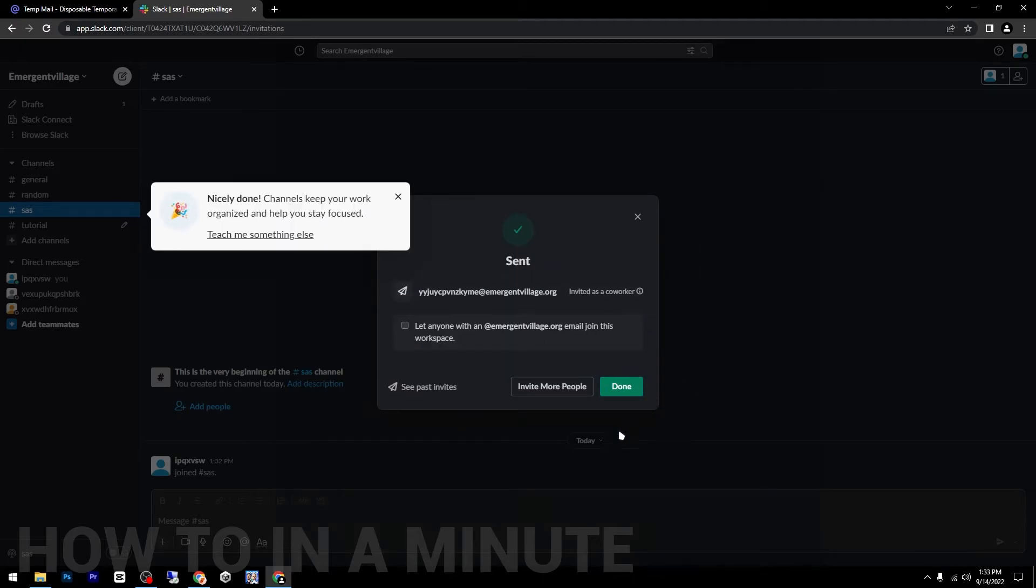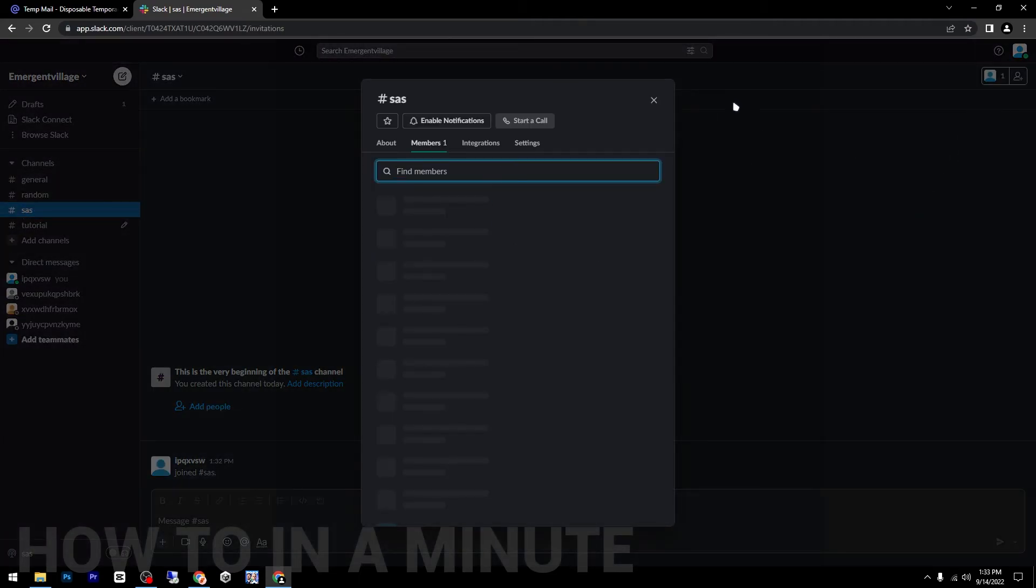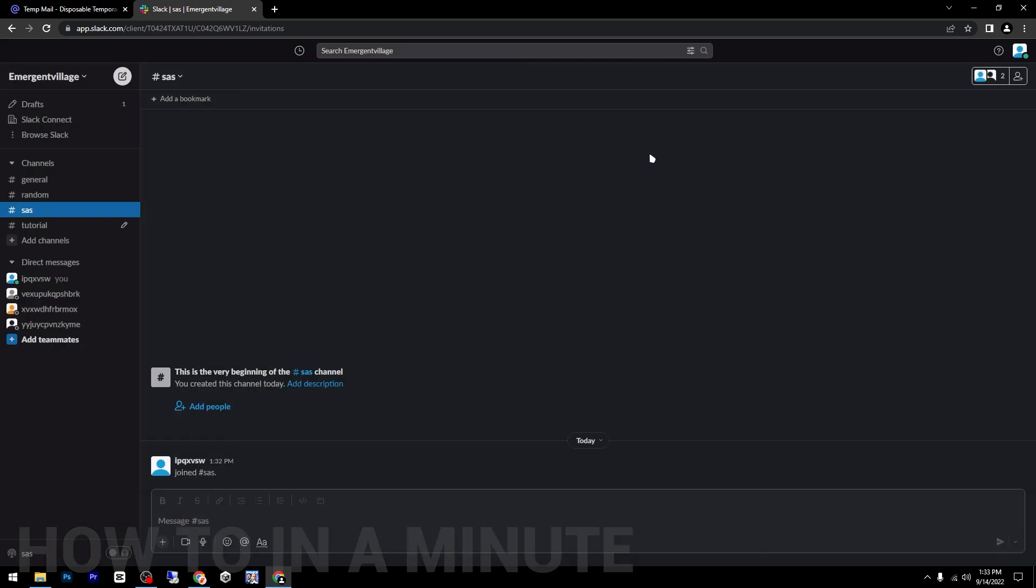As you can see, I sent this invitation to this email. Click on done, and as you can see we have our new channel with a new member. That's it, thanks for watching.